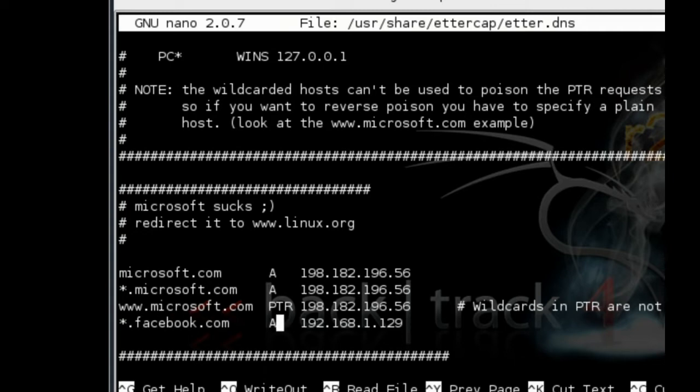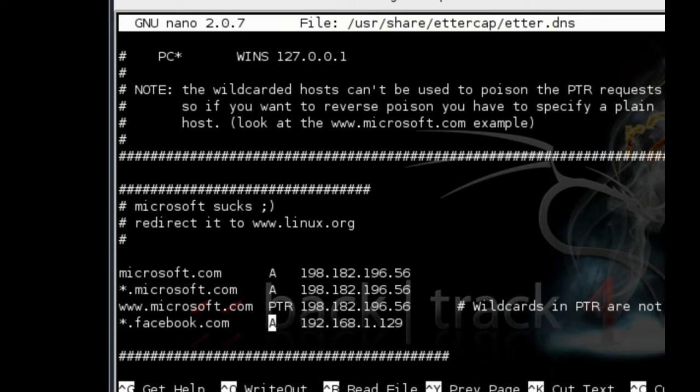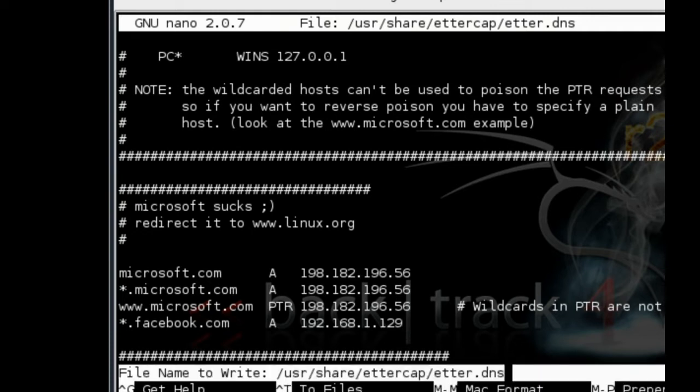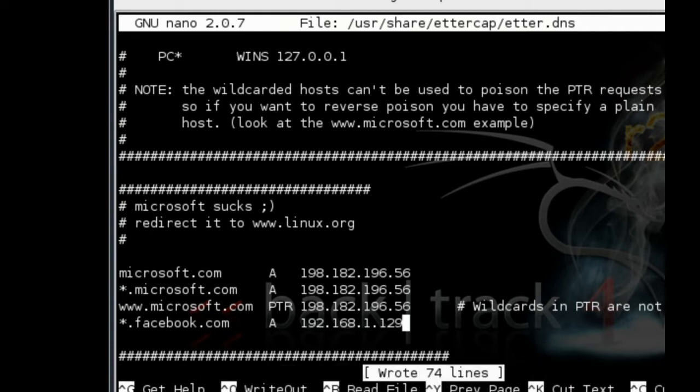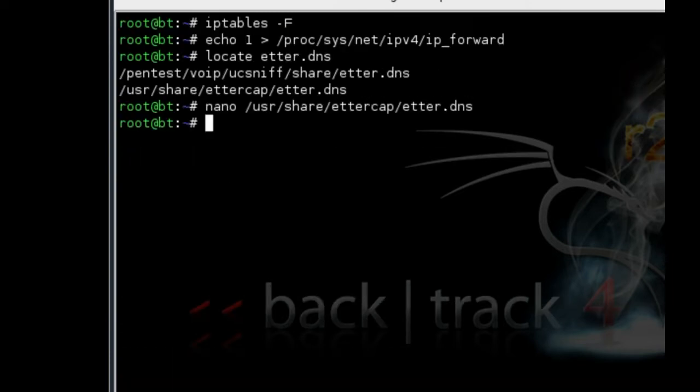Type in the target website and then the IP address for BackTrack. Once you've done that, do Control+O to save it, Control+X to exit. Once it's saved, you exit out. Now you're ready to test it out.